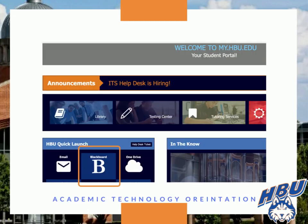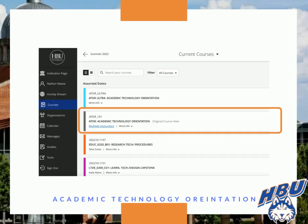Once the Blackboard icon is clicked and you have selected courses, your courses will be displayed. The quickest way to determine which environment is being used is that all original courses are identified by a gray bar. Original courses state in gray text beside the course name: Original Course View.